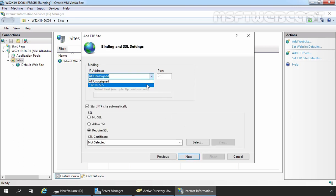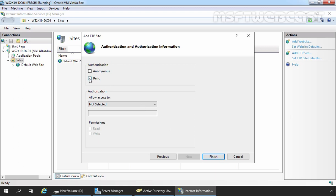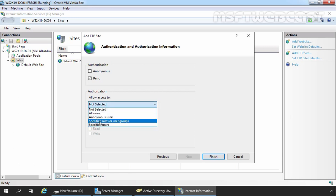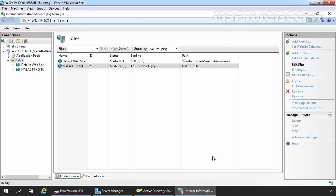Under Binding, I am going to select the IP address — we have only one IP address on this server. We don't have an SSL certificate, so I am going with the No SSL radio button. This time we are going with basic authentication, so I am going to select that checkbox. You can also enable anonymous authentication as well as basic authentication, but in this demo we just want to see basic authentication with advanced NTFS permission. Under Authorization, click the drop-down menu and select Specified Roles or User Groups, and specify the name of your security group, which is TestUsers in our case. Assign read and write permission to the members of this security group. Click Finish. Our FTP site is ready with ID number 2 and the status is Started.